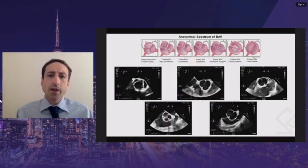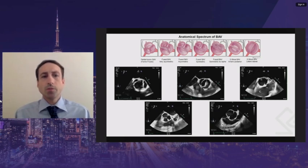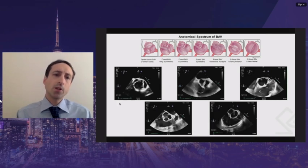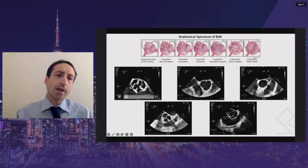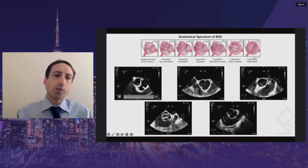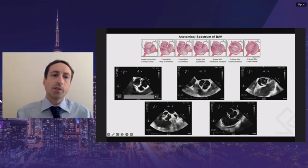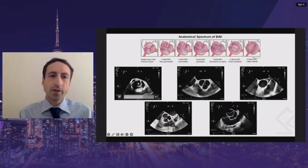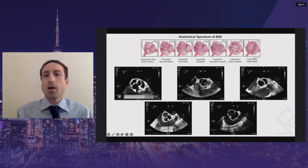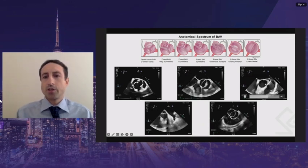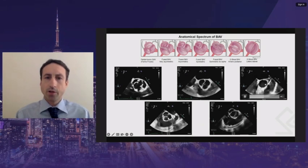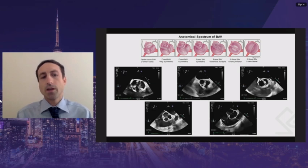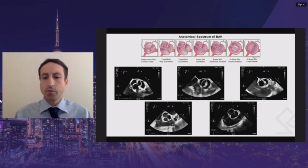Bicuspid aortic valves occur over a spectrum, and progressing from left to right, they go from more asymmetrical to more symmetrical. When we talk about symmetry, we're referring to the angle formed by the commissures of the non-fused cusp, starting close to 120 degrees at a very asymmetrical valve up to 180 degrees at a very symmetrical bicuspid aortic valve. This has relevance for attempted repairs, as asymmetrical valves are more challenging to repair than symmetrical valves.